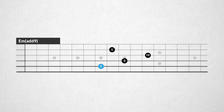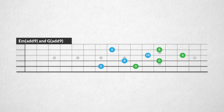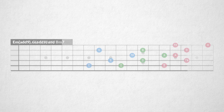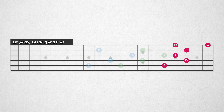The next fusion lick is also built with fifth intervals and slides, in the key of E minor. By stacking those fifth intervals, we'll create added nine arpeggios. In this lick we chain two added nine arpeggios built from fifth intervals and a B minor 7 arpeggio that starts with a fifth.